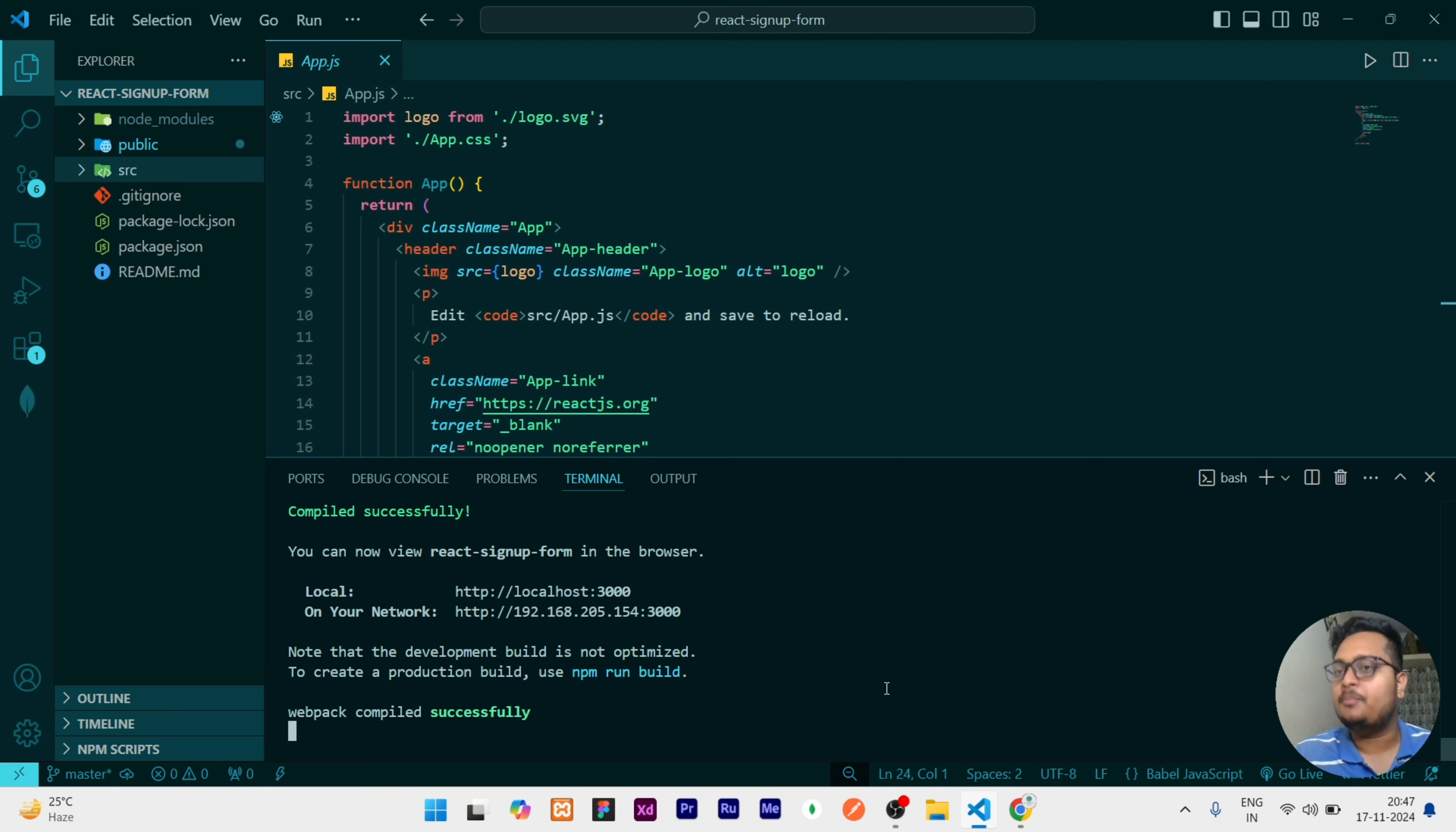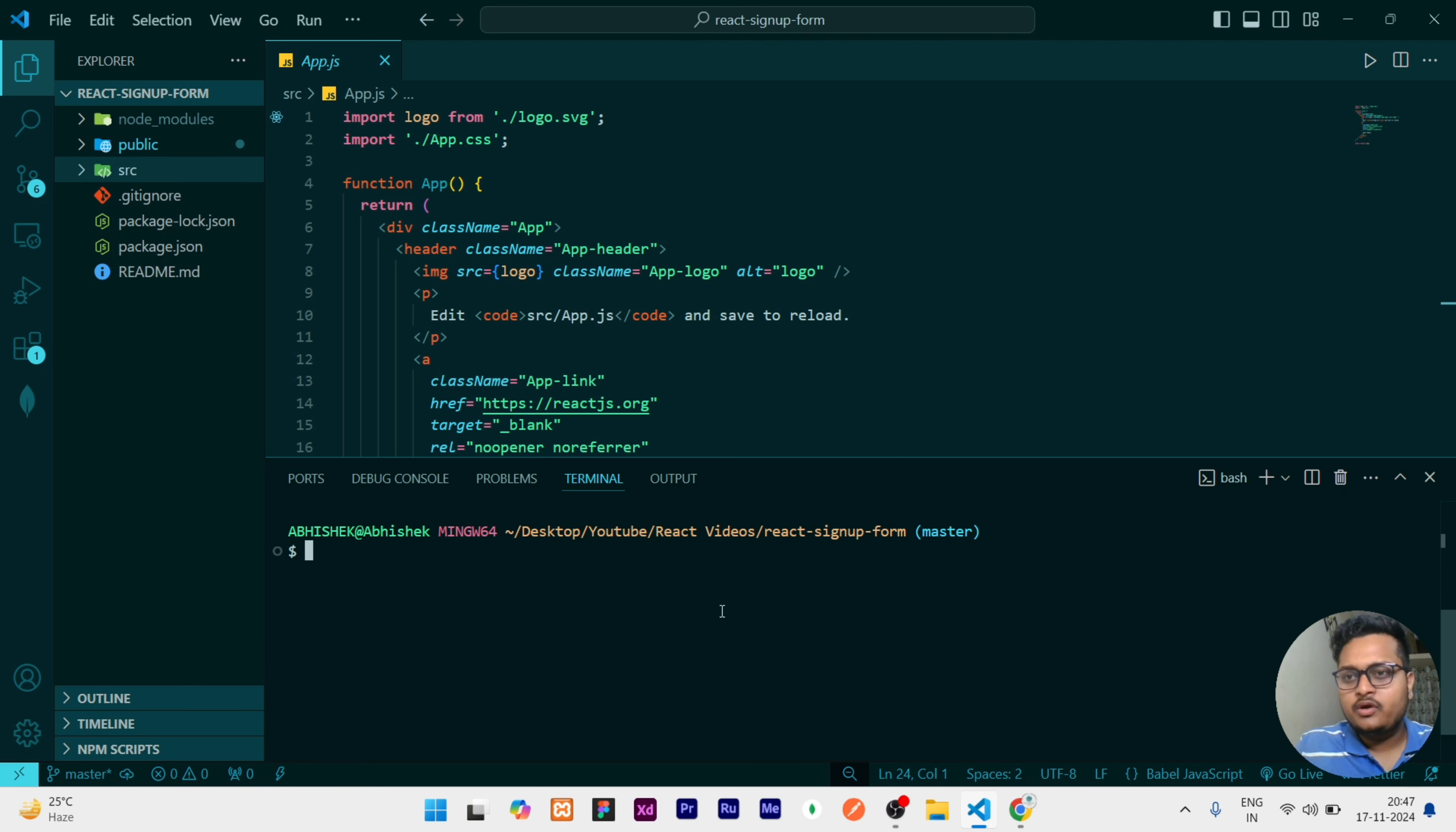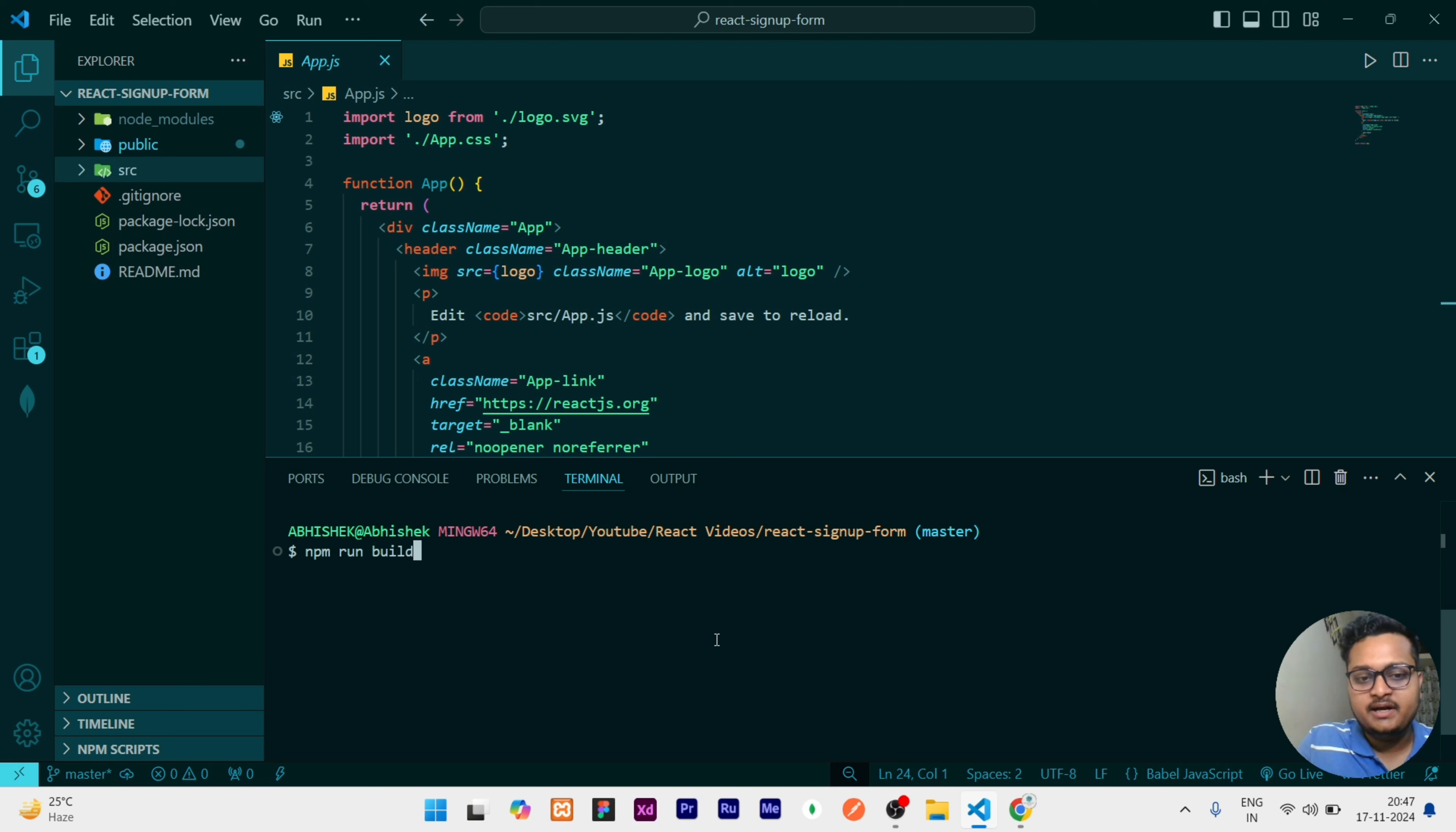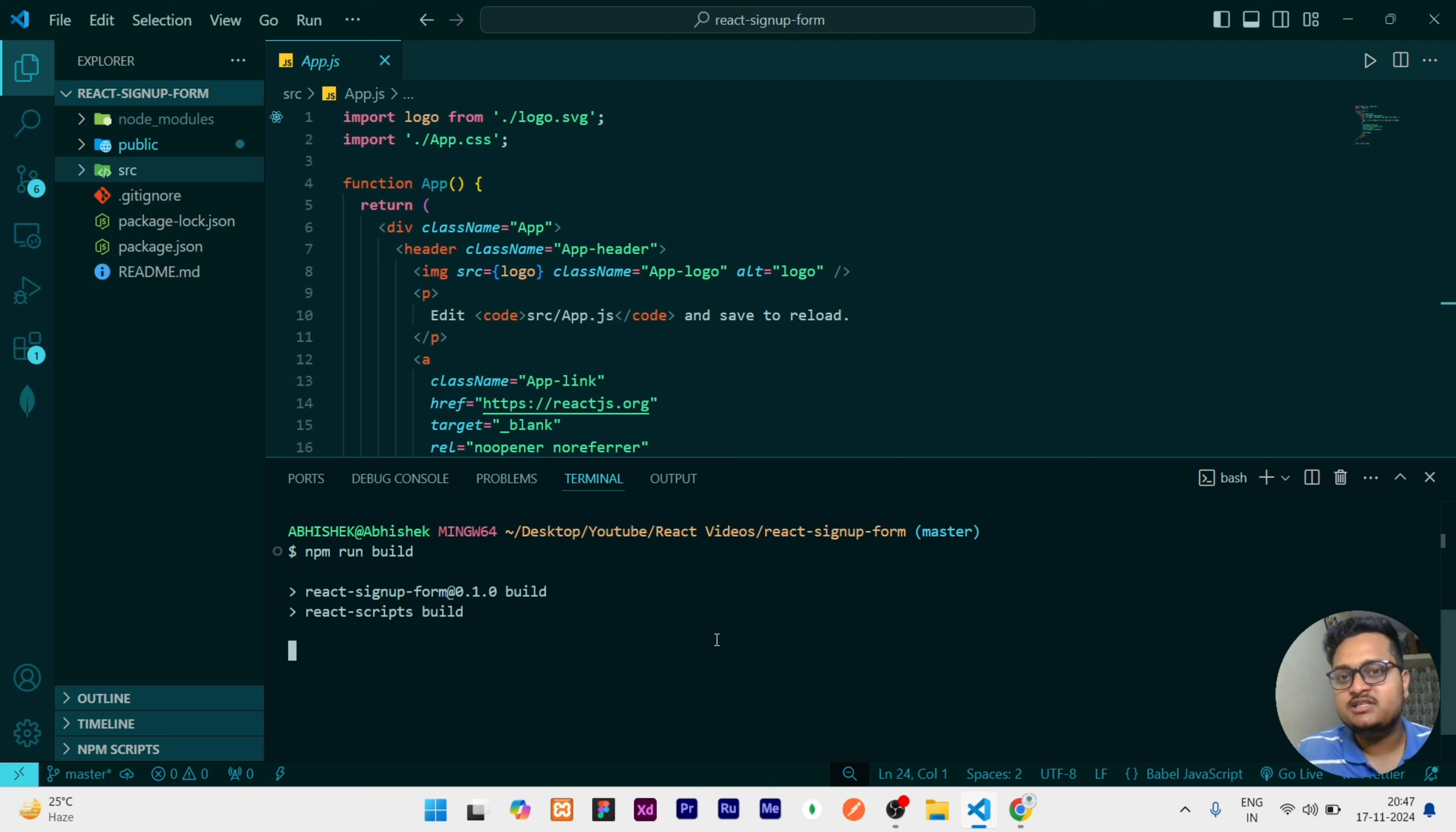To create an optimized build, we have to run a command that is npm run build. When you write this and click on enter, it will take some time for generating the optimized build of your complete code.